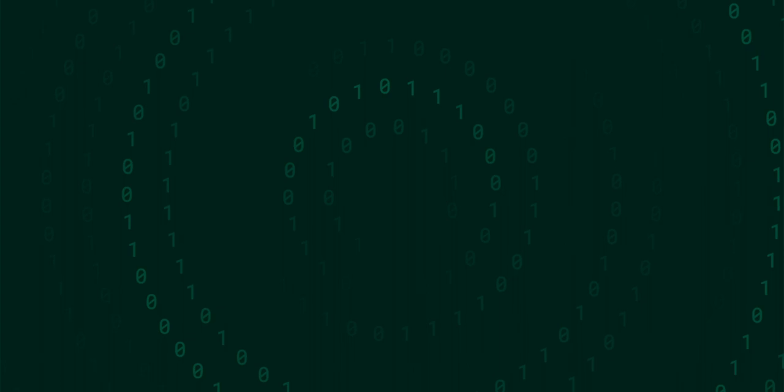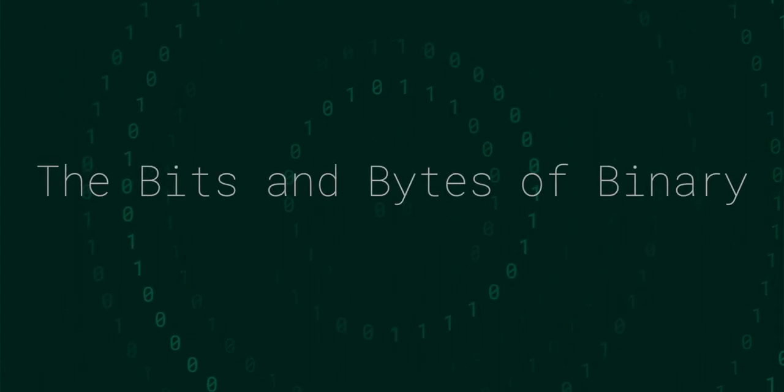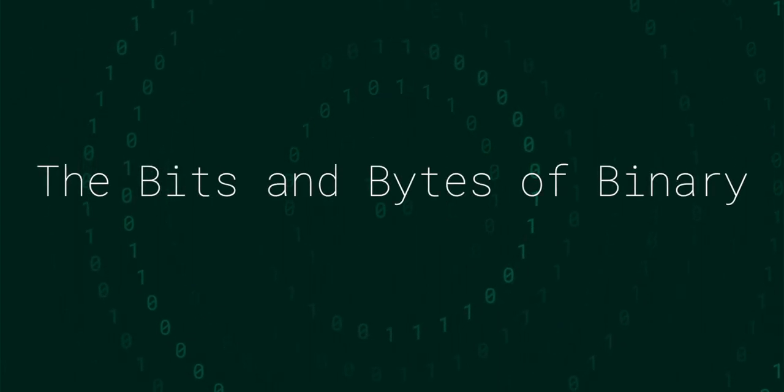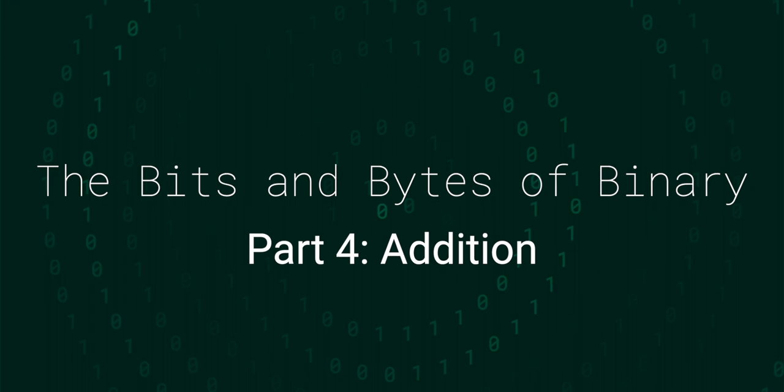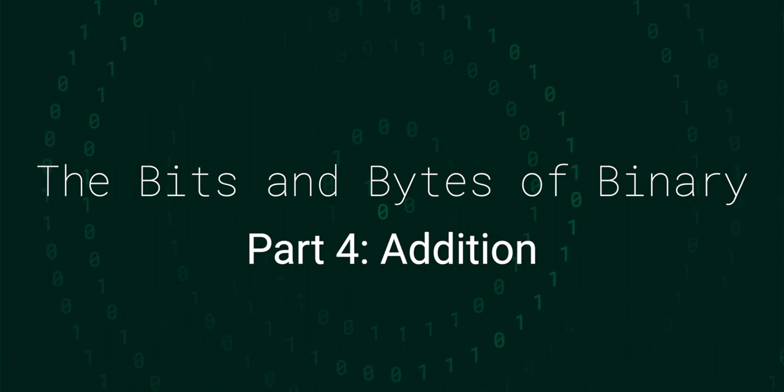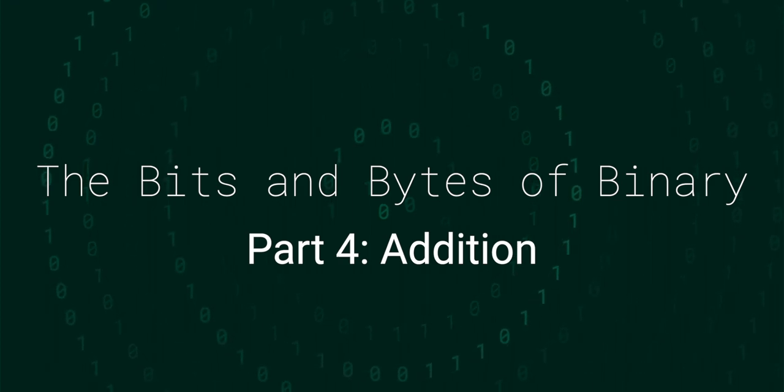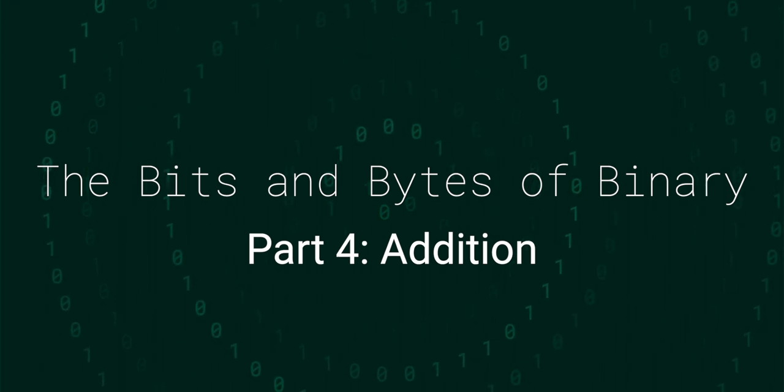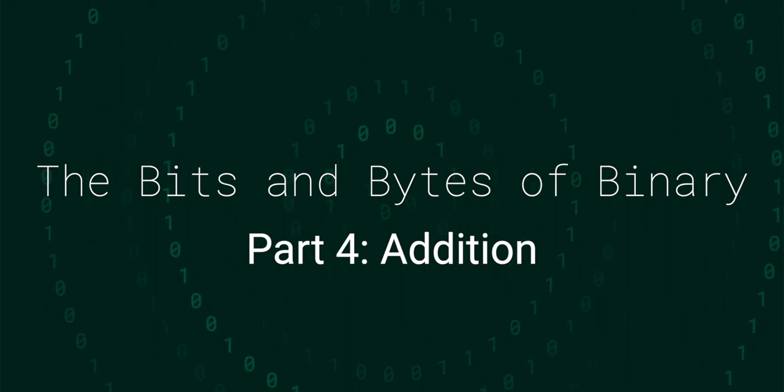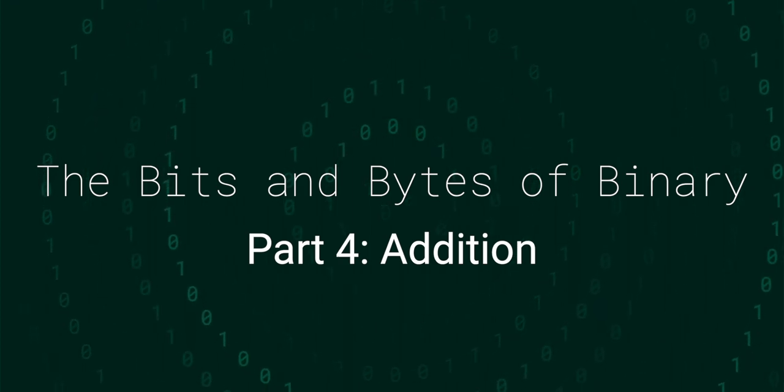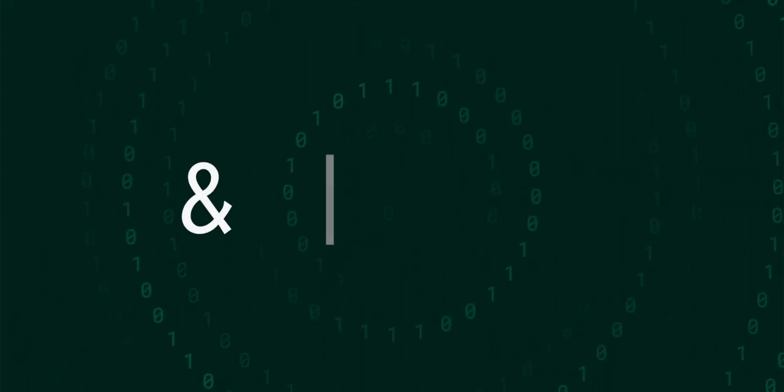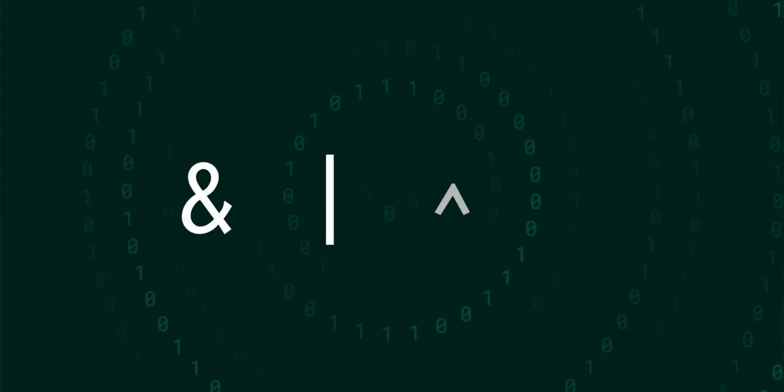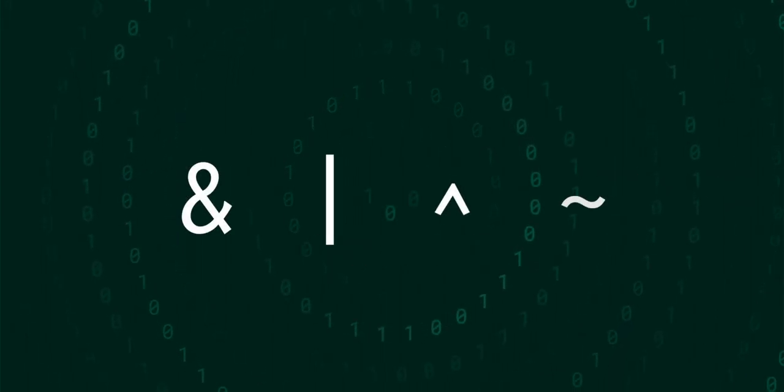Hello and welcome to this low-level JavaScript mini-series all about the bits and bytes of binary. Numbers are only as good as the operations that we can perform on them.